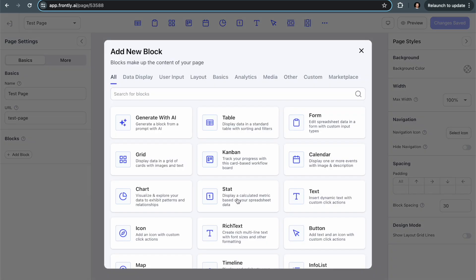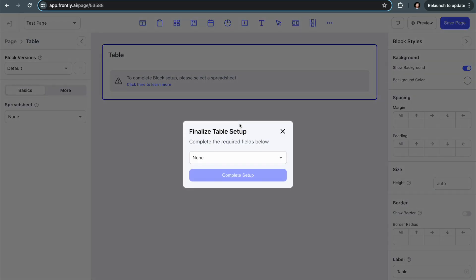Blocks are what make up Frontly's pages that give them content. You can see we have a table, which shows data in a big list, we have a form, a grid which has some bigger images, a Kanban, all of these different things. We have charts and stats and icons. There's so much to explore here. But all we're going to do for this very simple tutorial is create a table block.